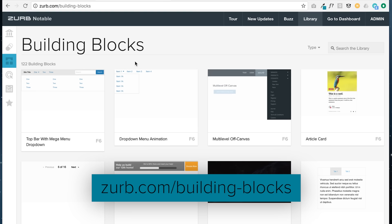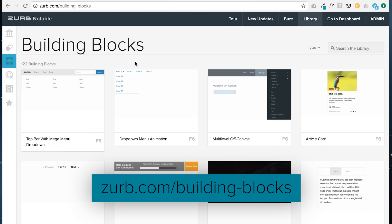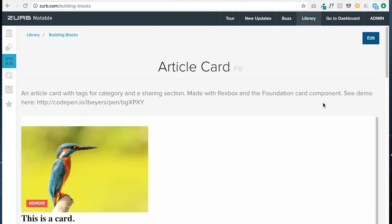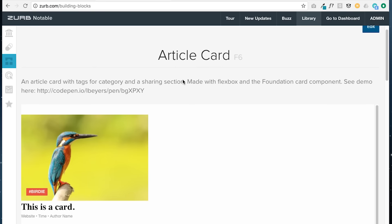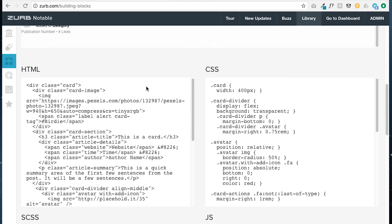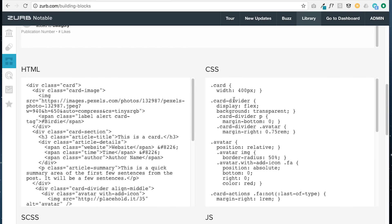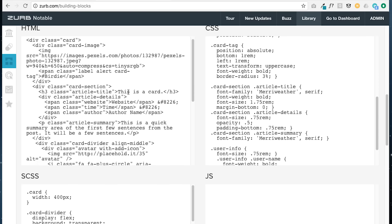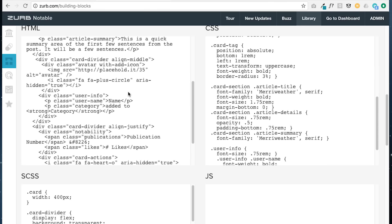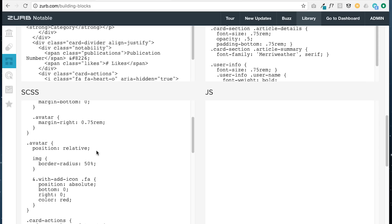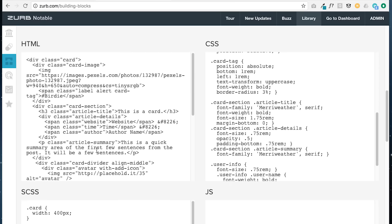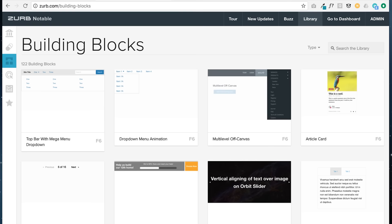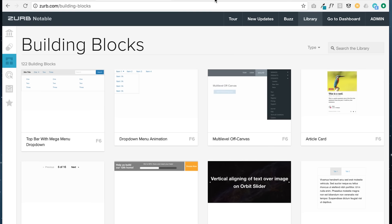We also have building blocks. As we speak, the site is actually being updated. So it might look completely different when you go to it, but know that it's all reorganized and structured to help you navigate it better. These are smaller bits of HTML, CSS, and sometimes JavaScript that can be used to build your site. Building blocks are modular, meaning they can be plugged into your existing project without affecting any of the existing styles. So you want to do an article card or a drop-down menu animation. All of these are available to easily just copy and paste over to your website.